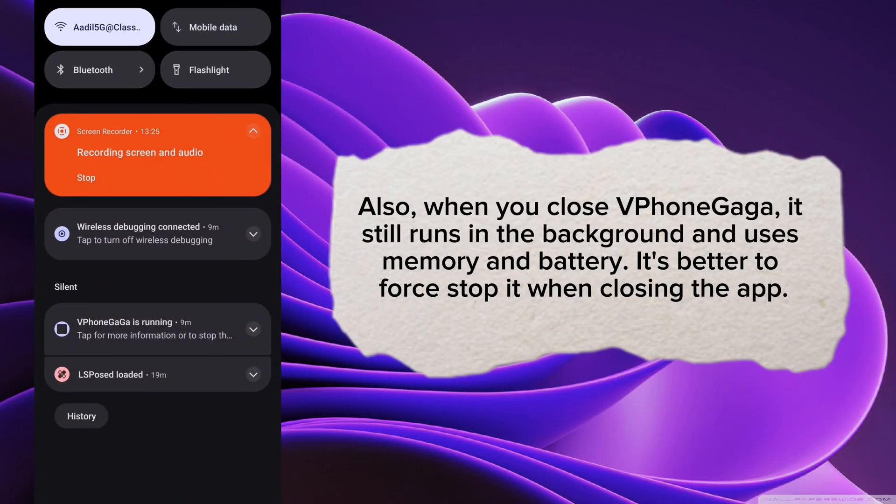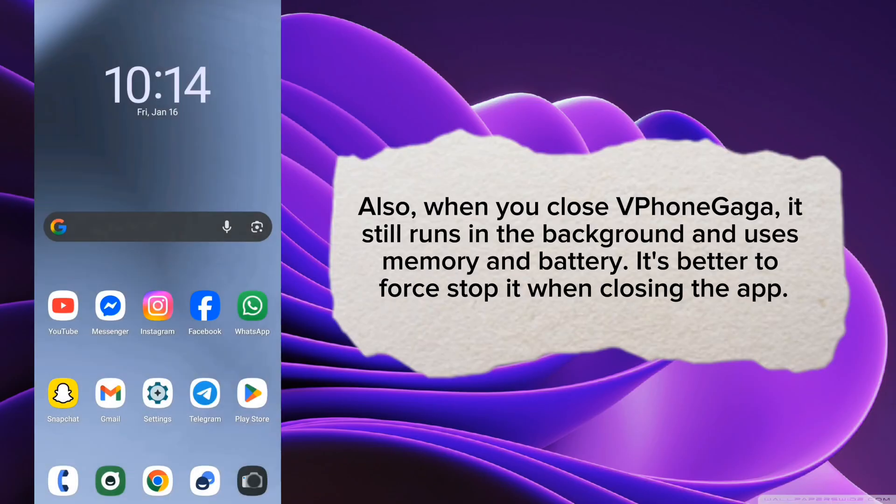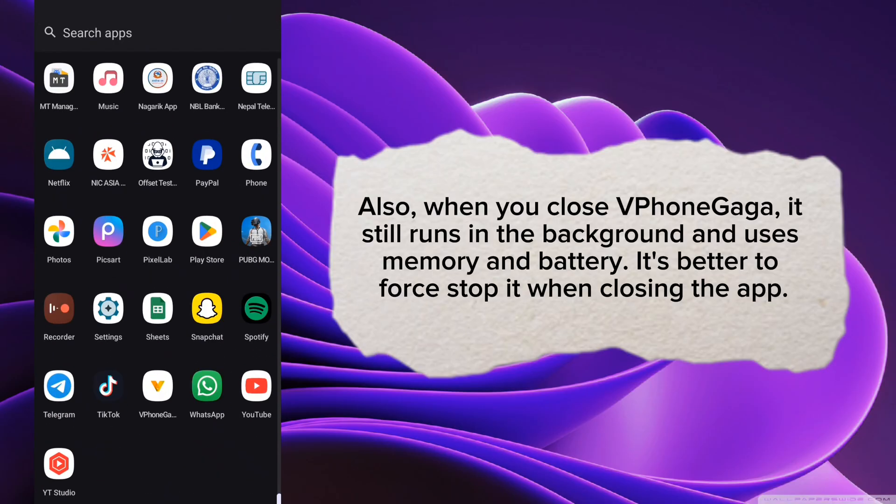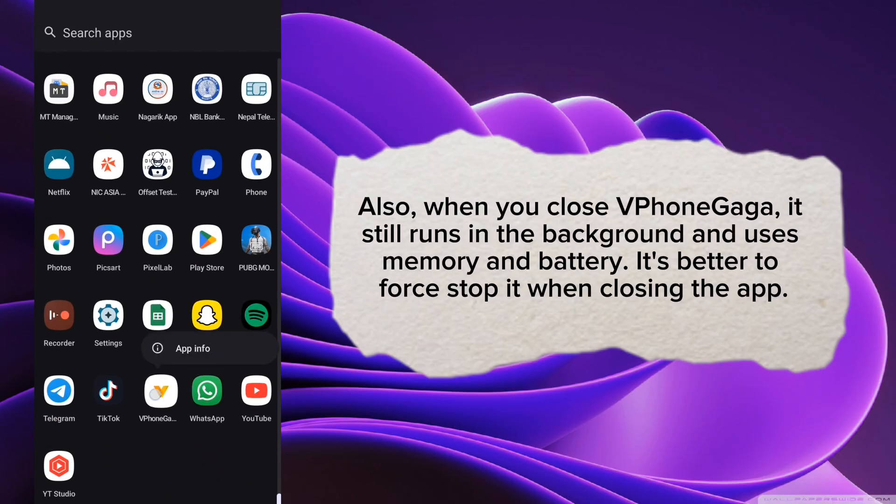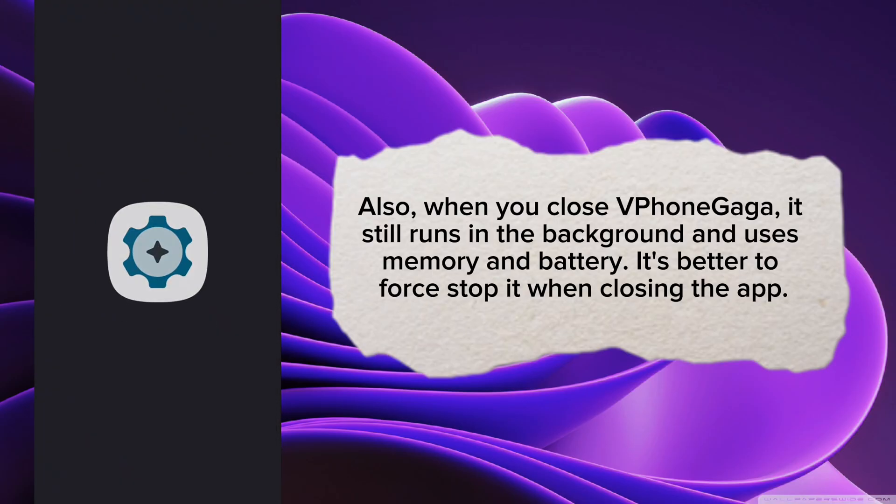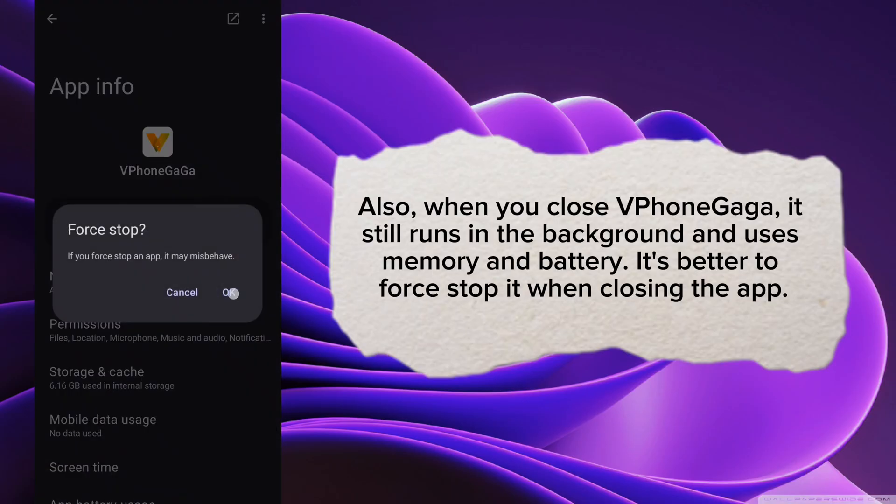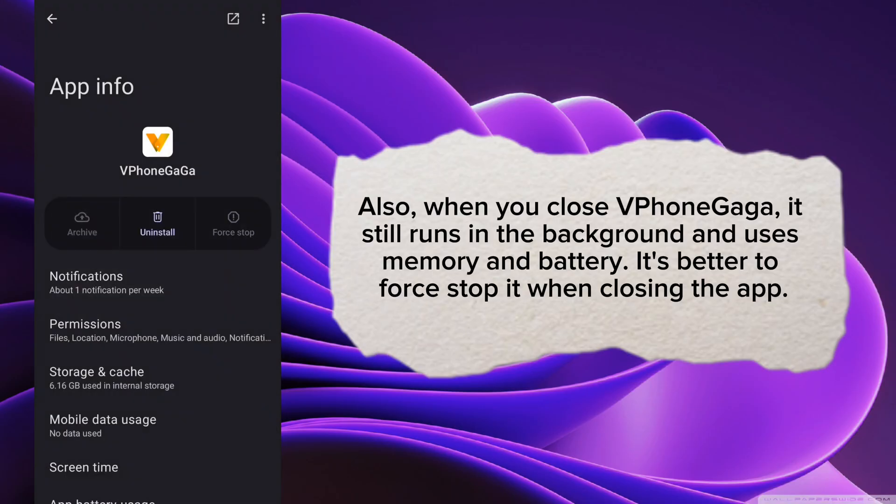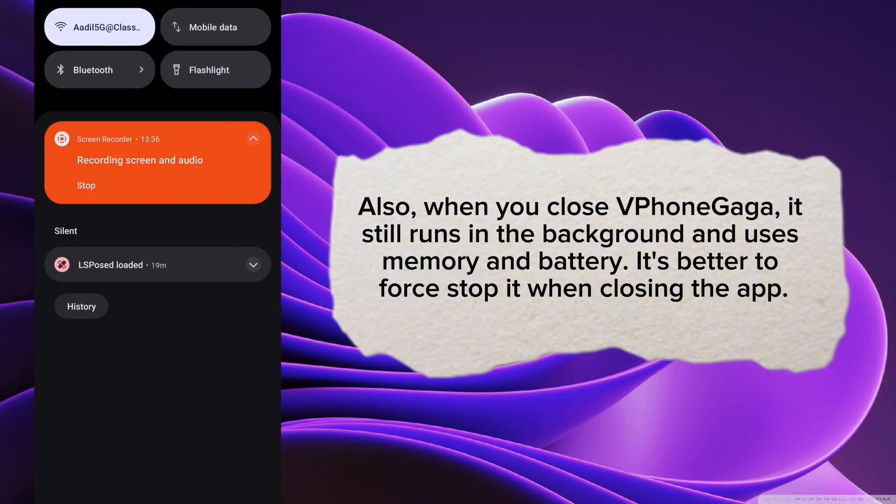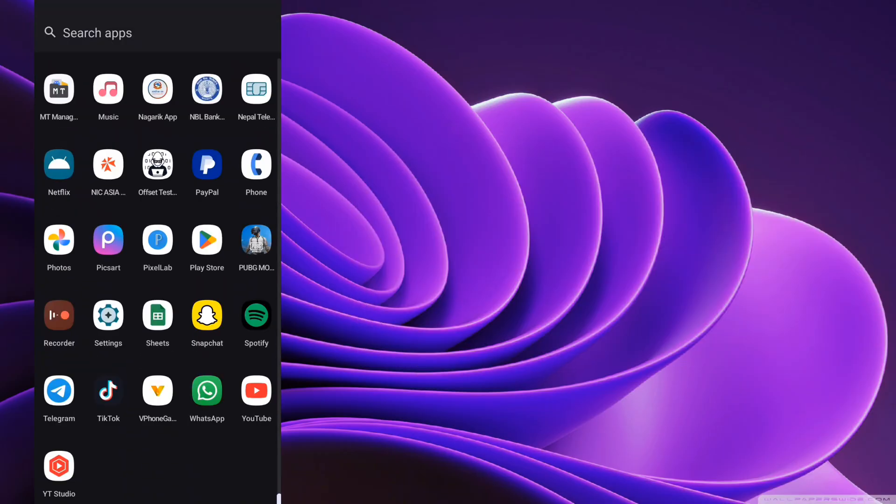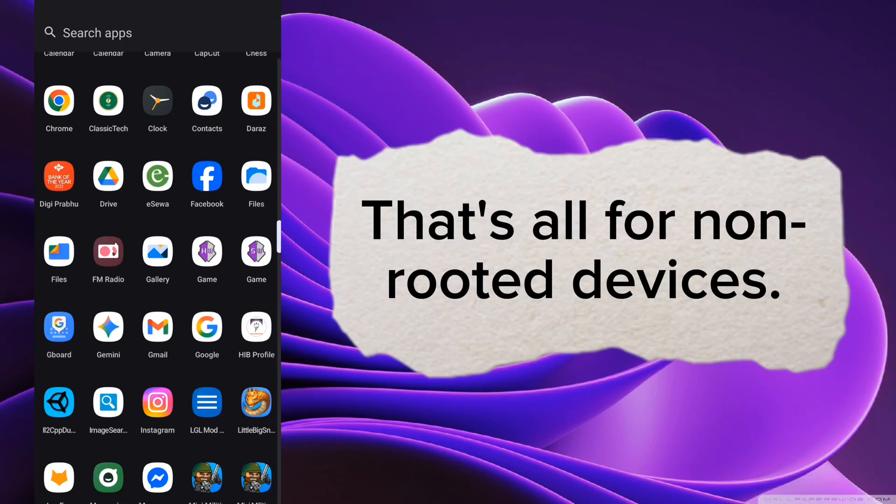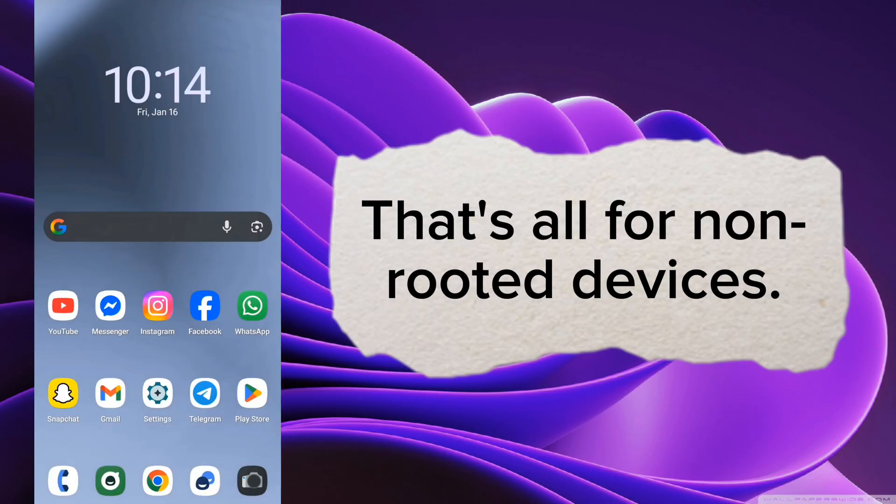Also, when you close the Phonagaga, it still runs in the background and uses memory and battery. It's better to force stop it when closing the app. That's all for non-rooted devices.